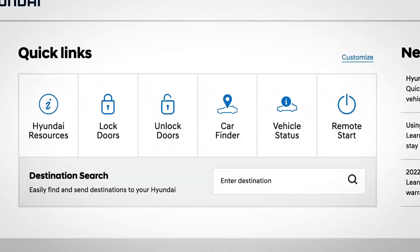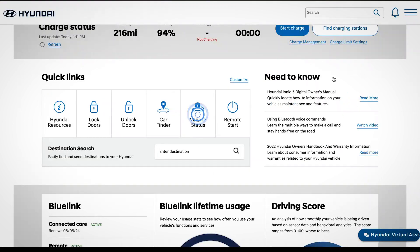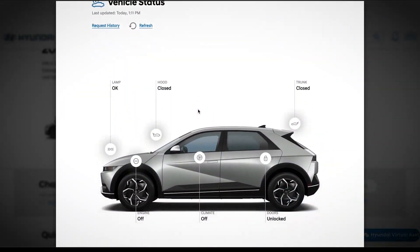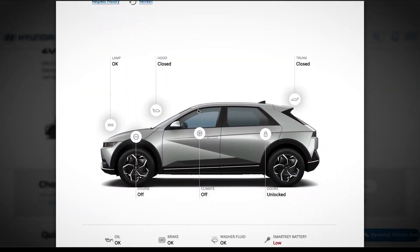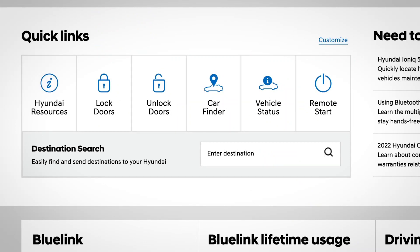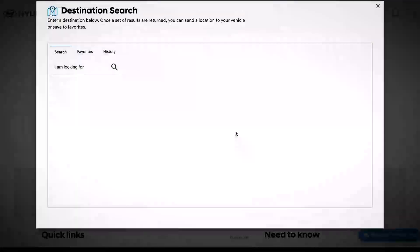The quick link section provides fast access to different features of myHyundai.com. Here you can also access remote functions that let you control your vehicle from anywhere — features like setting your car temperature, locking your doors, checking vehicle status, and destination search, which allows you to send an address or point of interest to your vehicle's navigation system.